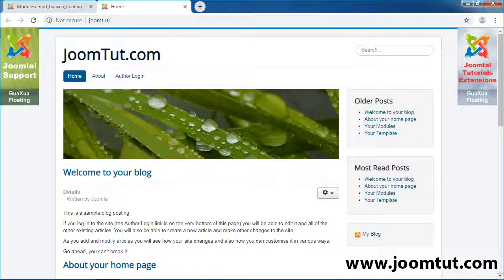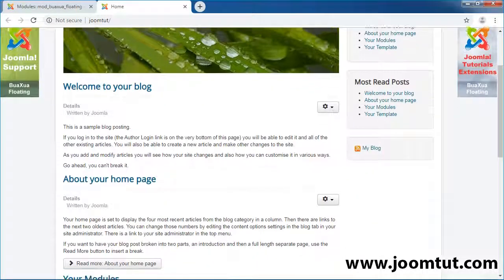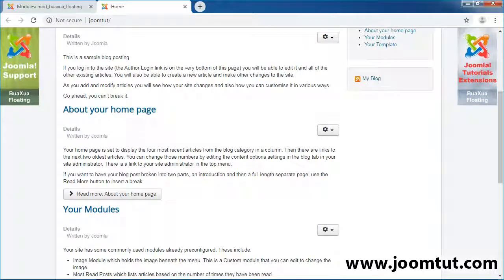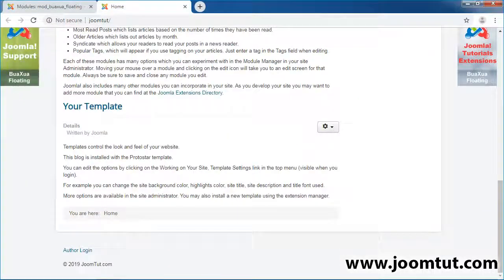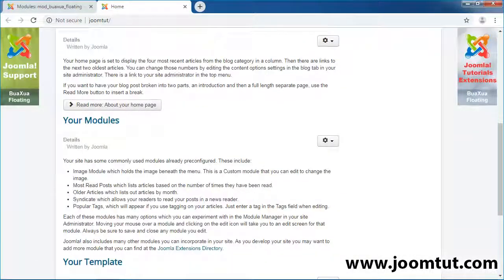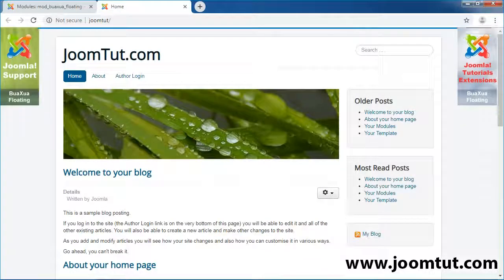When you scroll the browser window, the modules are always displayed. You can select your module on any position or by module ID to float. This module is suitable for displaying ads, banners, menu, button, form, and custom code.